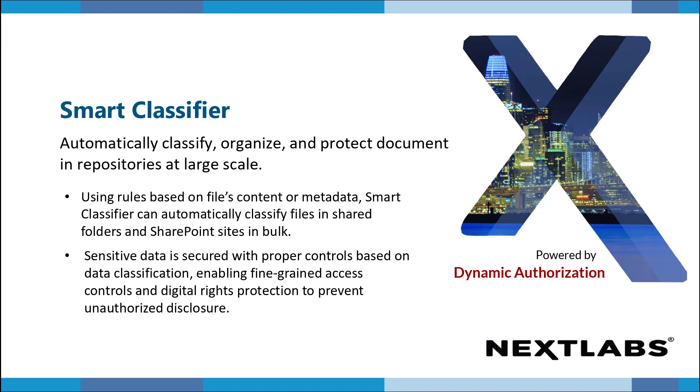In this video, we are going to discuss NextLab's Smart Classifier. The NextLab Smart Classifier is a bulk classification tool that enables users to classify in shared folders and SharePoint sites based on the file's content or metadata.